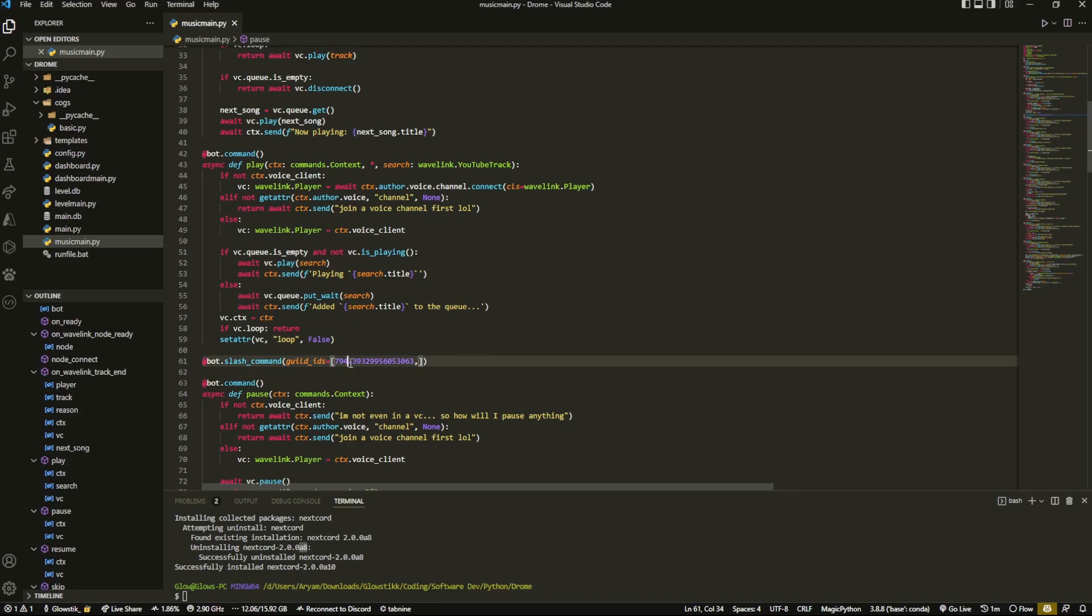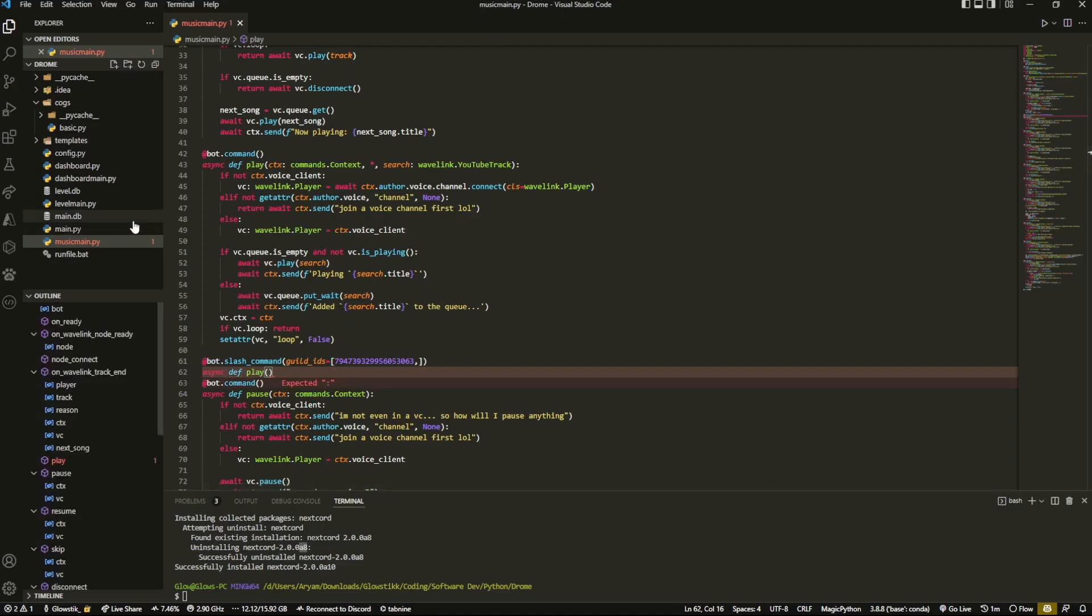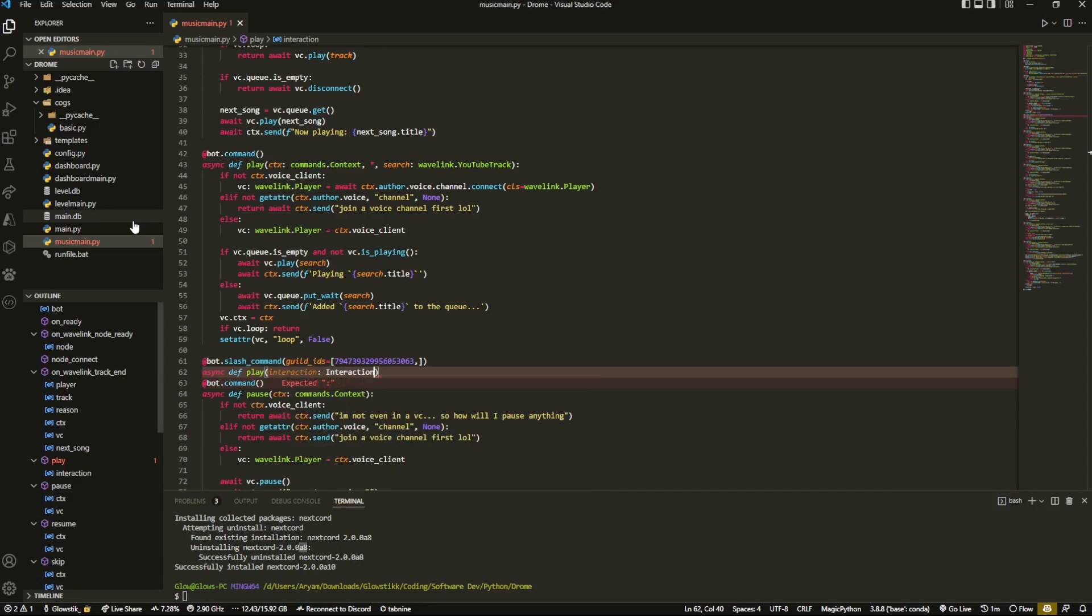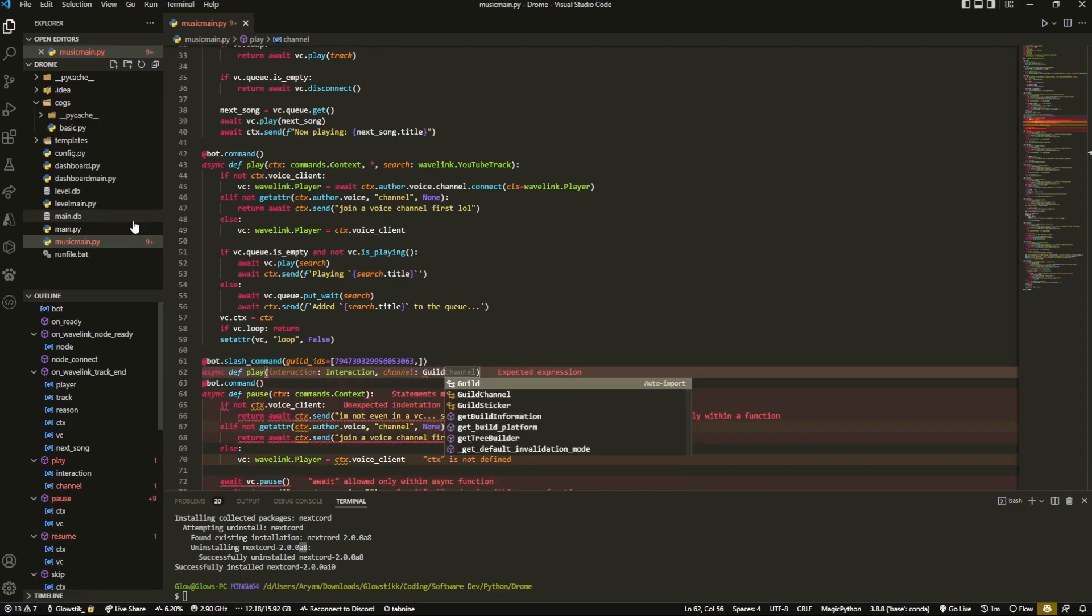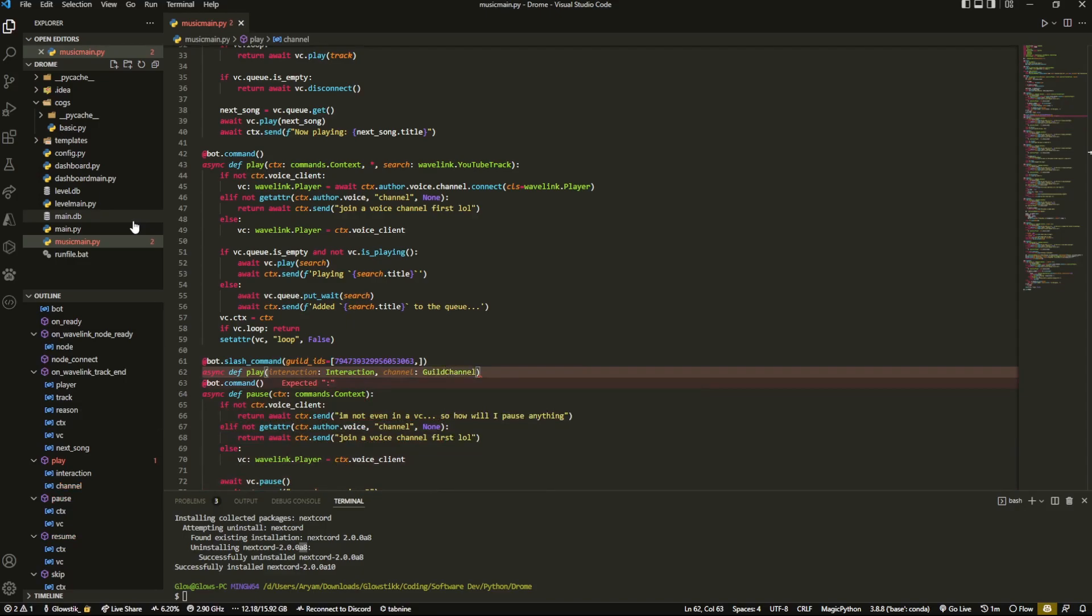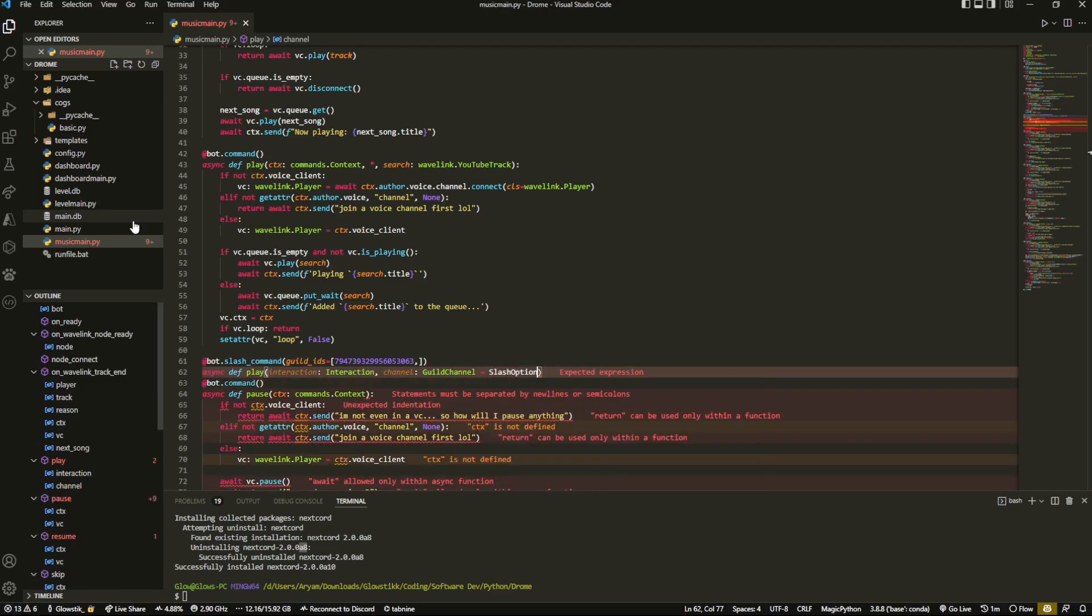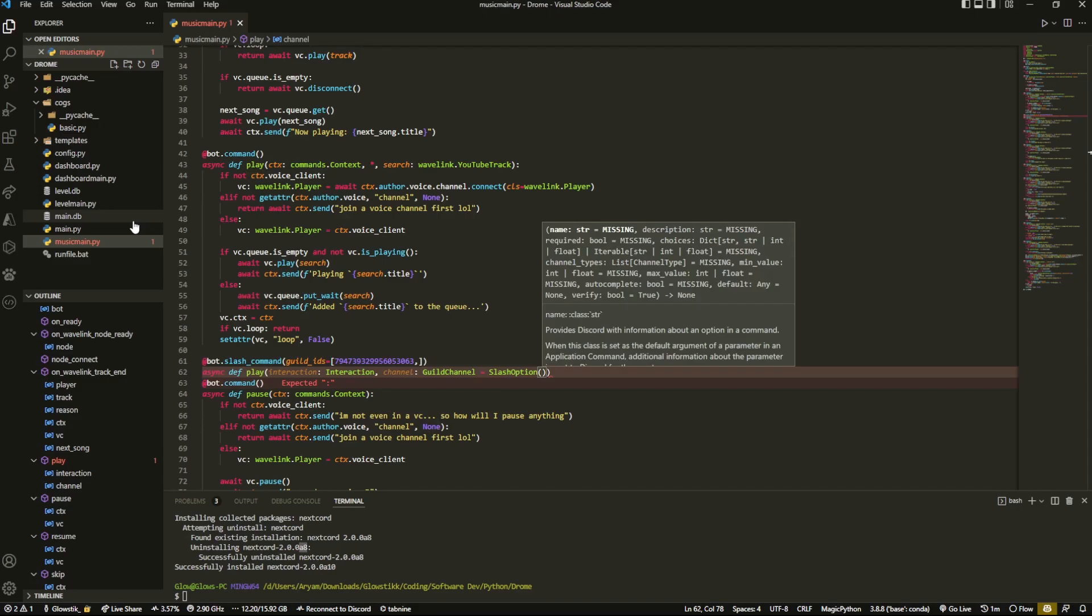So for testing purposes we just do this so we can instantly test it. But now I'm going to do async def play, same thing that we did here but a bit different. So firstly we're going to have to do interaction and that's going to be equal to interaction. And then we're going to define a couple of arguments, two to be specific. So we're going to do channel and that's going to be equal to guild channel, so you'll choose from any of the channels that the guild has. And that's going to be equal to slash option because it will be an option. And then we can pass in a couple of parameters here.